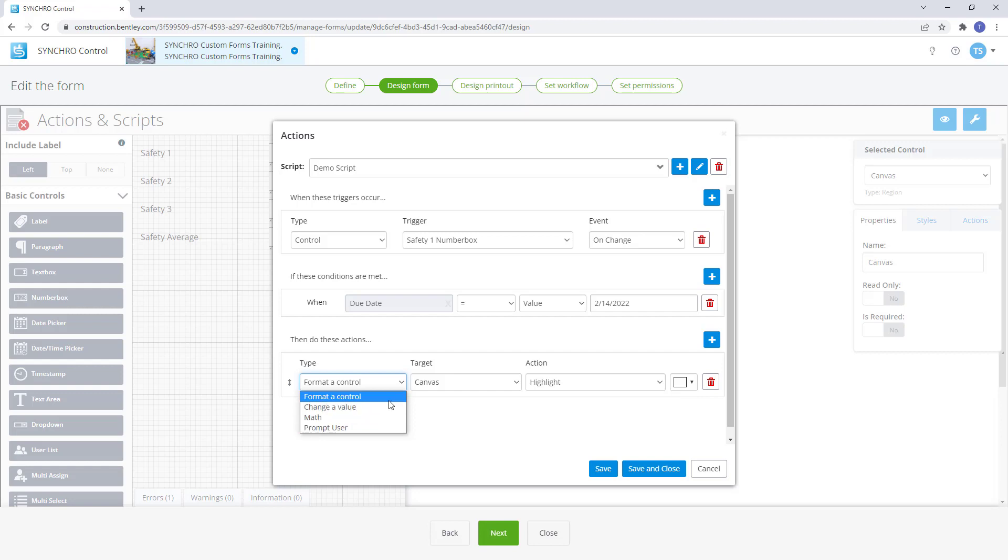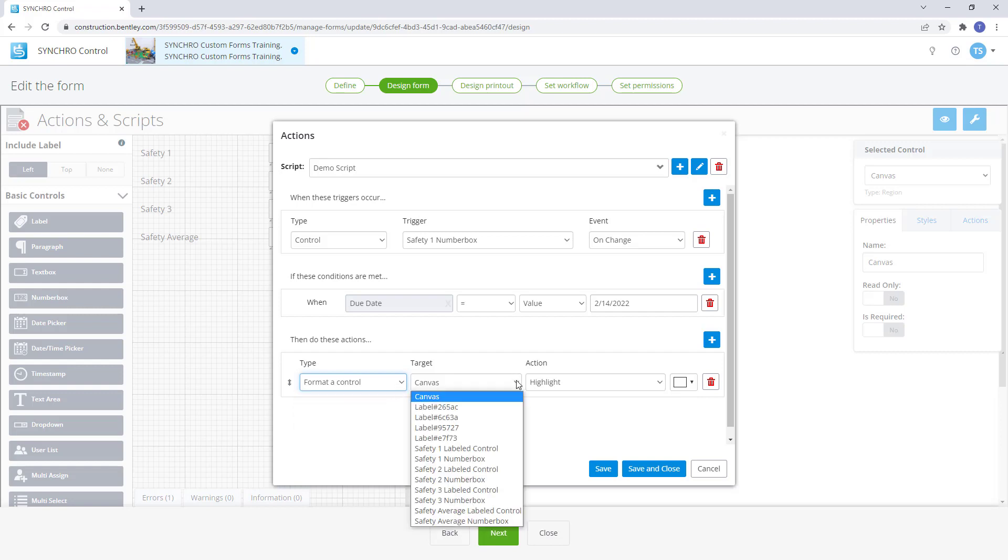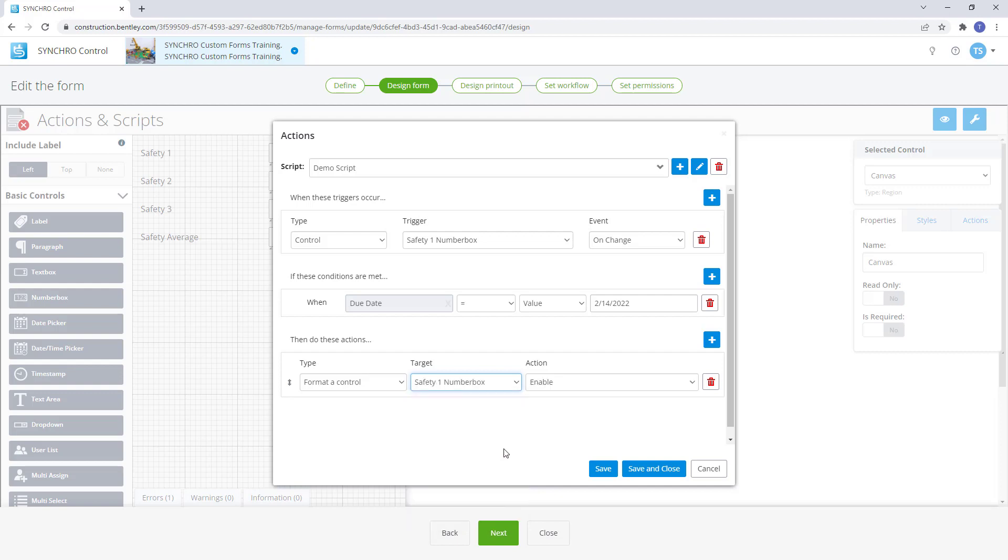Next, the target will need to be identified. The target list consists of the canvas and any control that has been added to the form. The action defines the act that will take place. Depending on the type selected will determine the options supplied in the actions list.